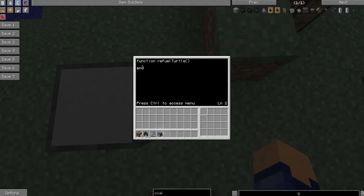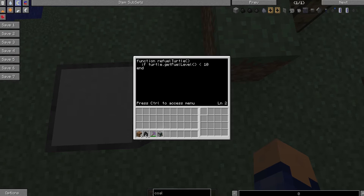Inside this function, what we're going to do is check the turtle's fuel level. We're going to make an if statement that is conditional upon another variable. So we say: if turtle.getFuelLevel is less than 10, then we're going to refuel it. This is the if statement — it starts at the if and ends at the end, which seems logical.